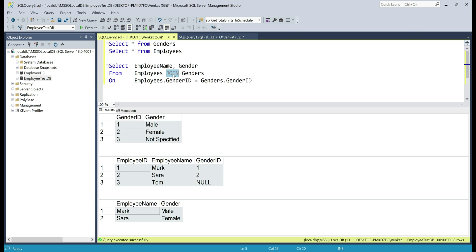Why? Well, that's because we are using an inner join and inner join returns only the matching rows from both the tables and only Mark and Sarah have gender, so those are the only two matching rows, so the two employee rows are returned with their respective gender.